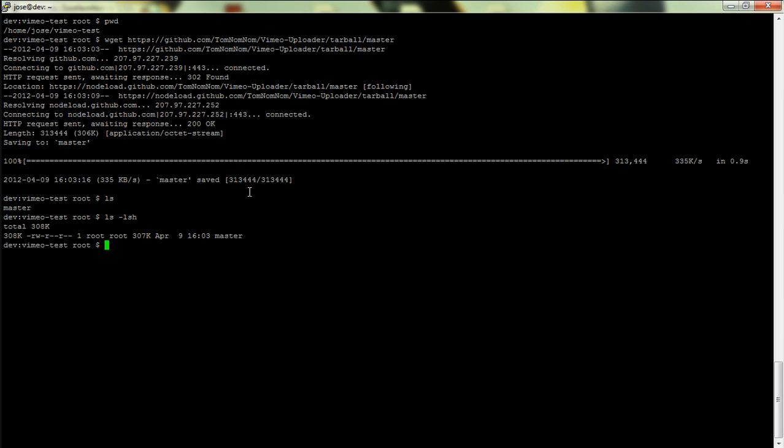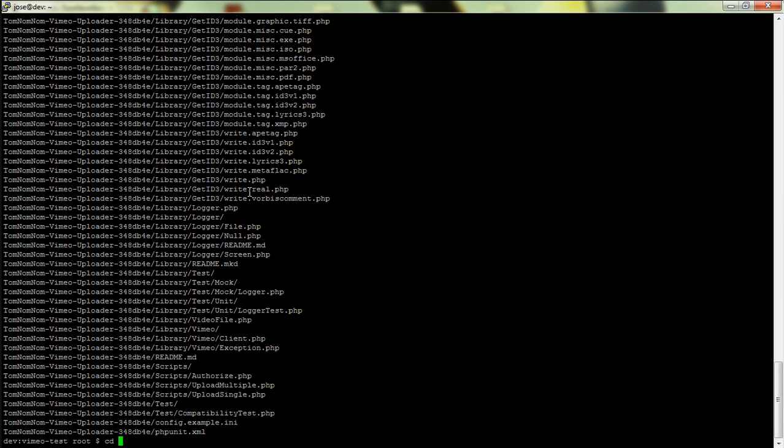Okay, so that's now downloaded as master. One of the problems that I do have is this kind of issue where I have to move this master to, let's say, vimeo.tar.gz, then I'm gonna extract that.